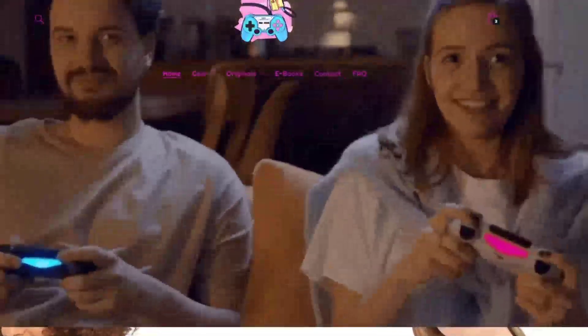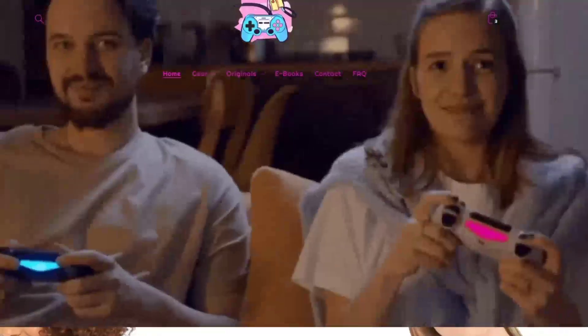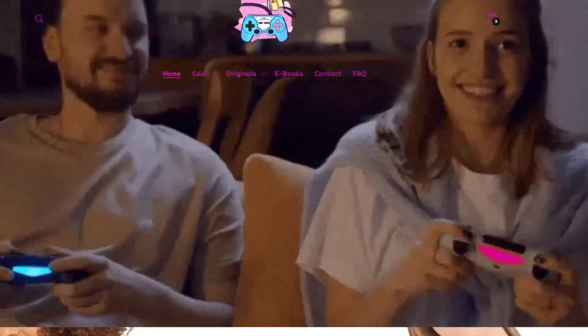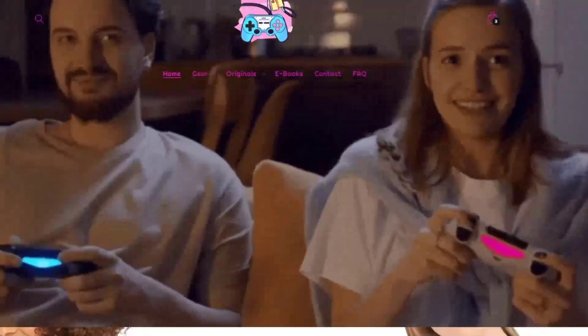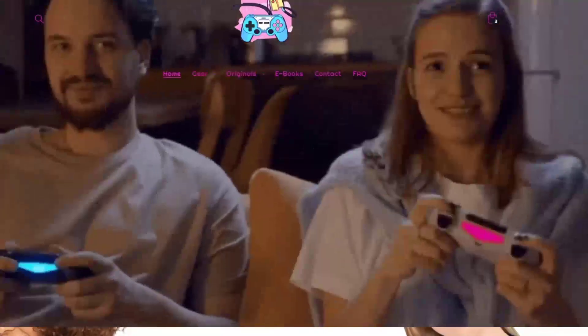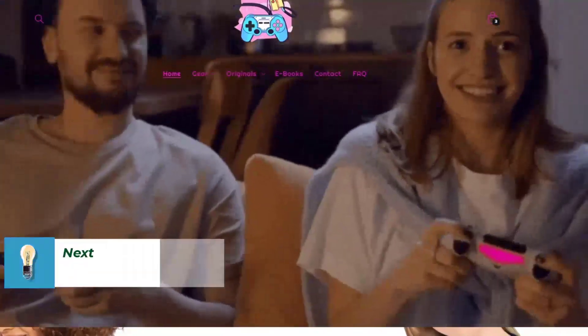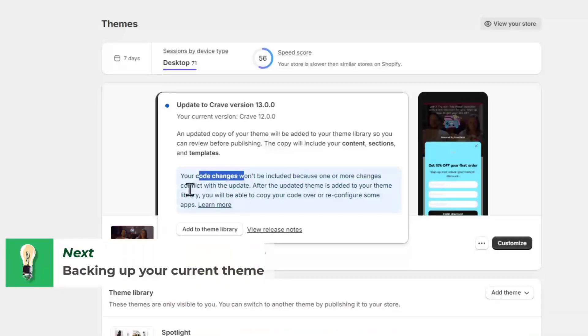So what you want to do is to first of all back up your theme. Before making any changes, let's play this safe. You want to head into your Shopify administrator, you want to navigate to the online store, as we are now in here, and selecting the themes.